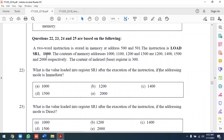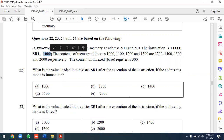A two-word instruction is stored in memory addresses 500 and 501. The instruction is Load R1, 1000 — meaning load register R1 with the value associated with address 1000, depending on the addressing mode used.